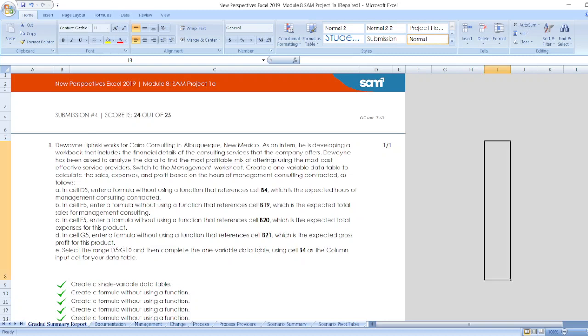Hello friends, here is your project New Perspectives Excel 2019 Modules and Project 1A. Here are our steps.